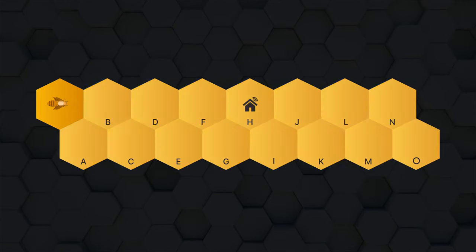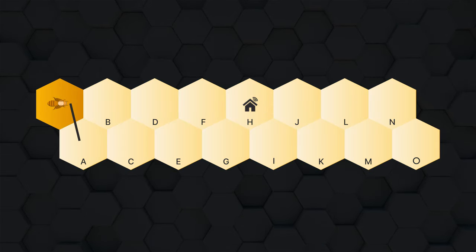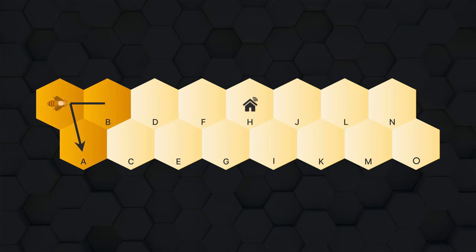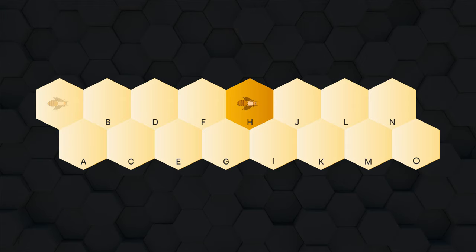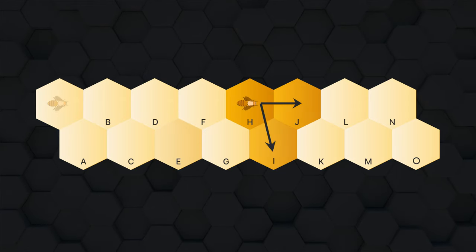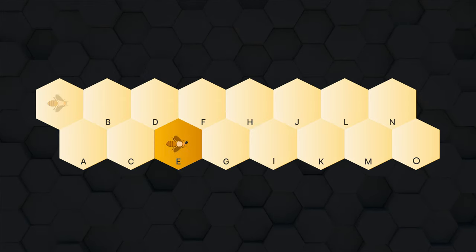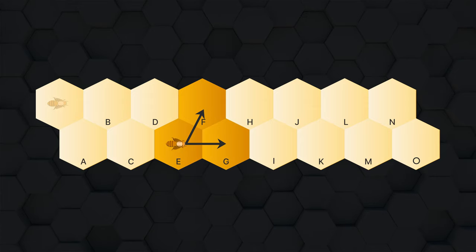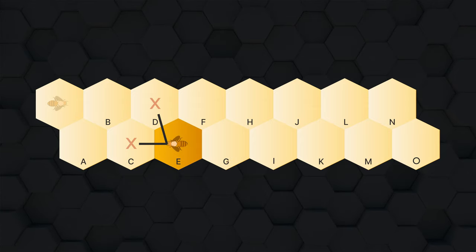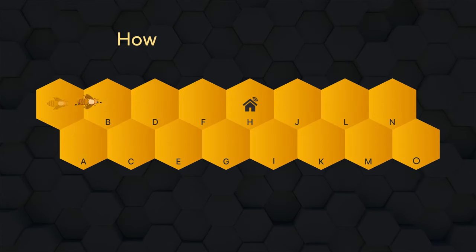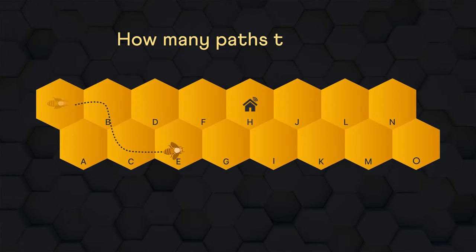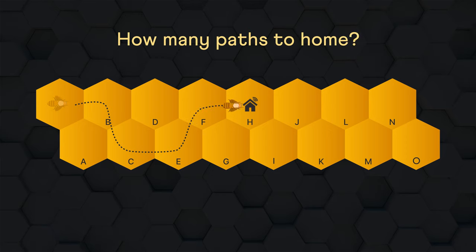So from the starting point, it can go to A or B. If it is at H, it can go to I or J. From E to F or G. It can't go backwards. So in how many ways can it reach its home at H?